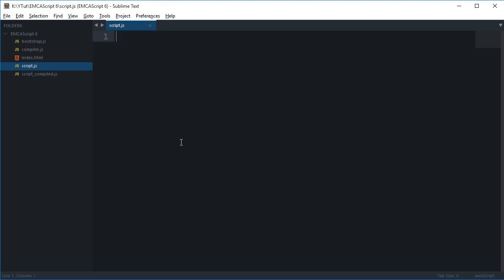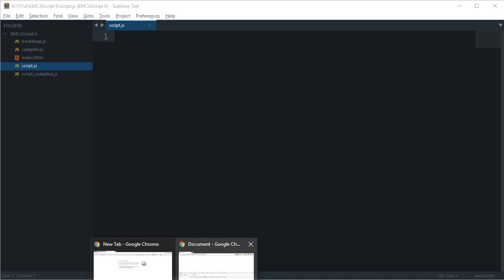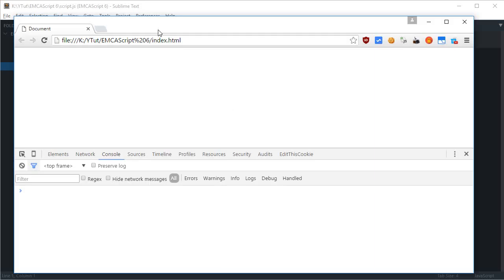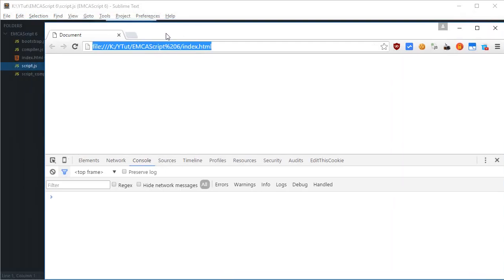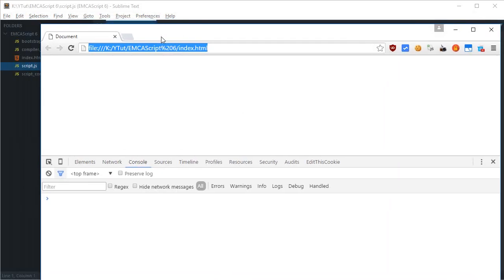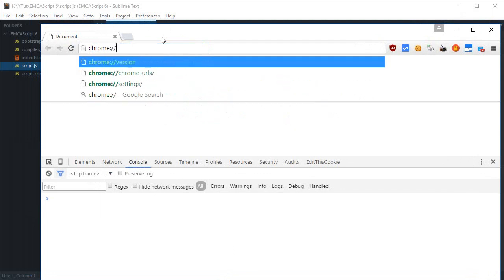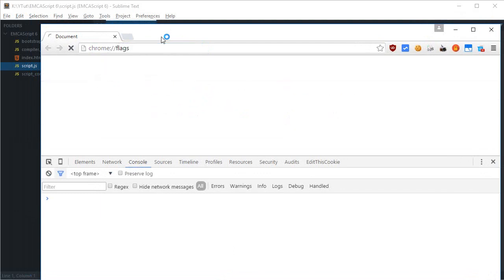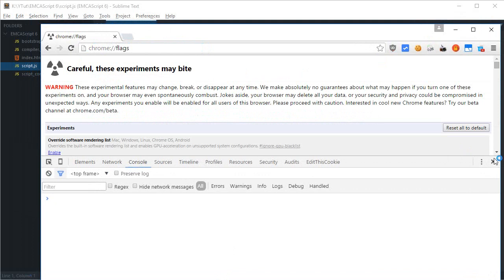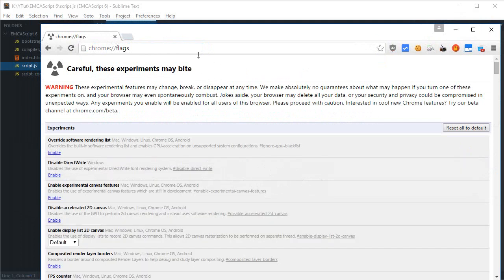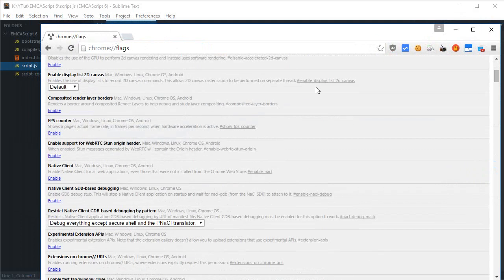To harness all the ECMAScript 6 functionalities, just go to your Google Chrome browser—I highly recommend using Google Chrome for this purpose. Just go to chrome://flags, this page right there, and search for harmony.